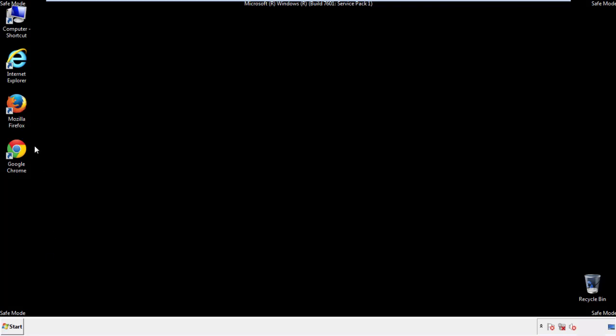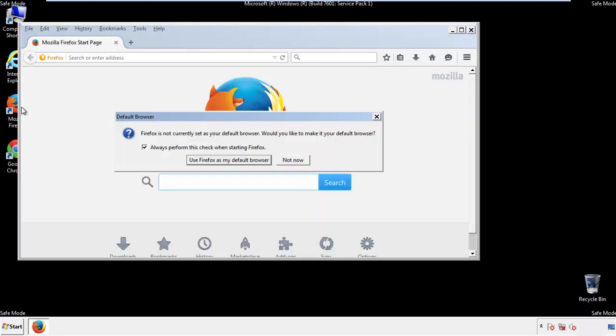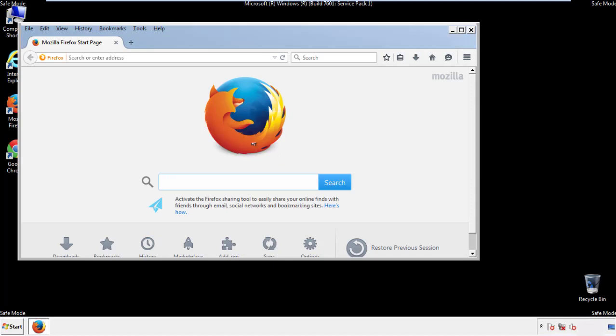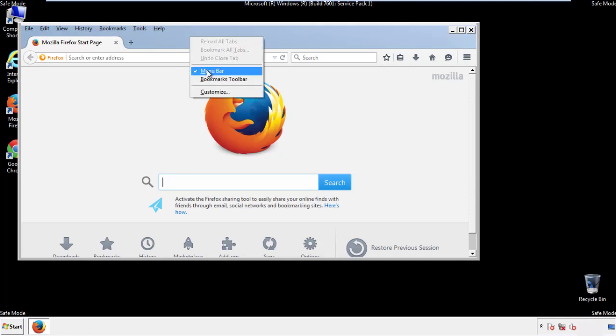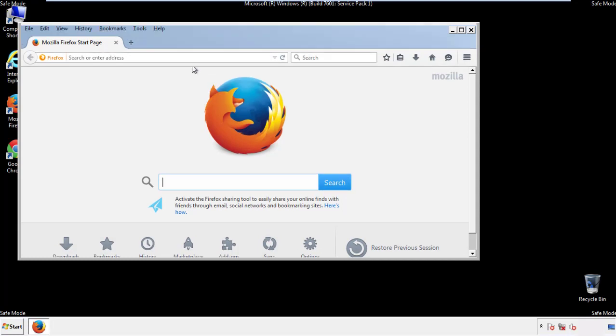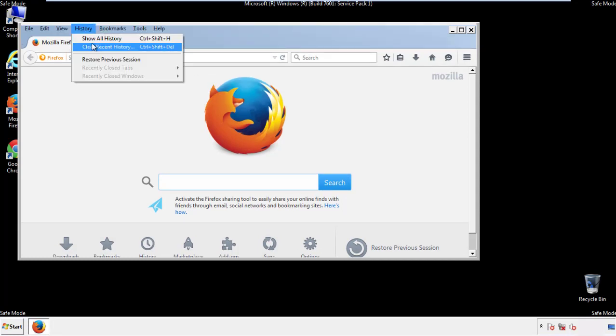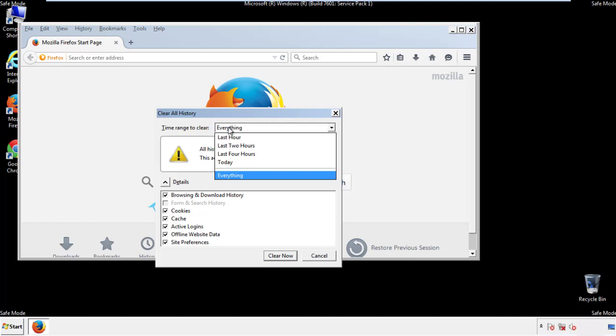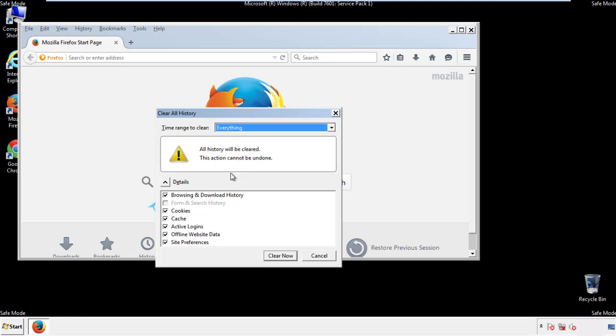For Firefox, open the browser. Make sure you've selected the menu bar by right clicking on the very top. On the history drop down, click on clear recent history. Choose everything. Make sure you've checked all the boxes available.